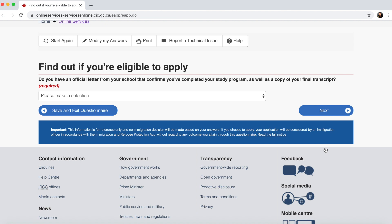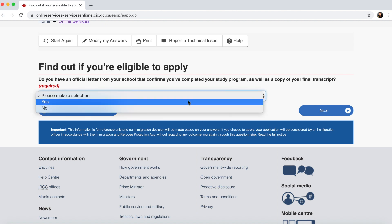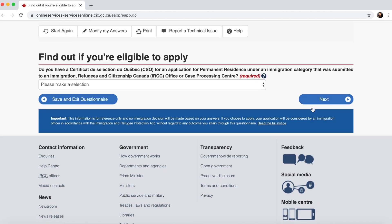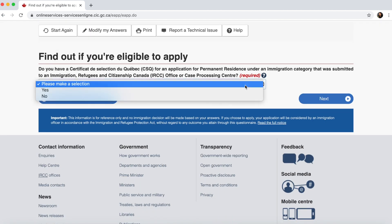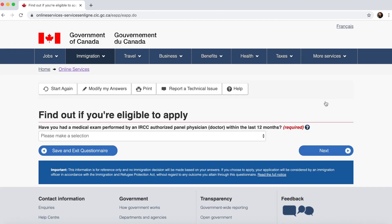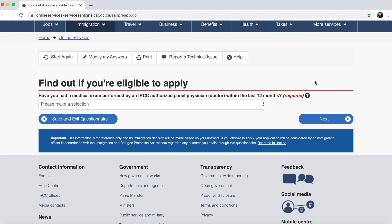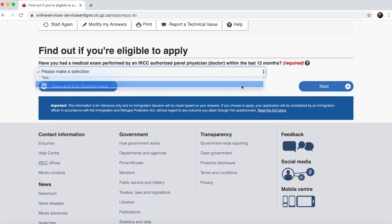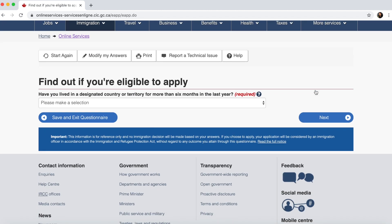A few more questions follow: Do you have an official letter from your school — Yes. Do you have a CSQ — No. Have you had a medical exam performed by IRCC within the last 12 months — No. Have you lived in a designated country or territory for more than six months in the last year — No. A designated country means any country other than Canada and your home country; since I haven't been elsewhere for more than six months, I select No.